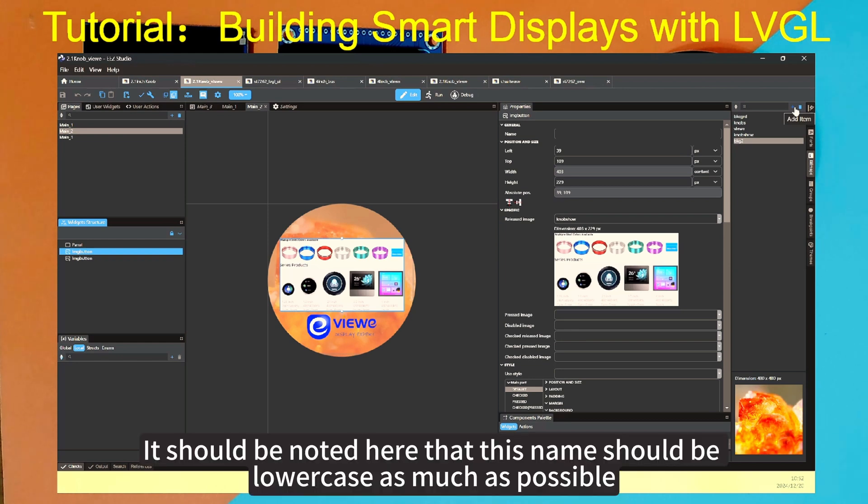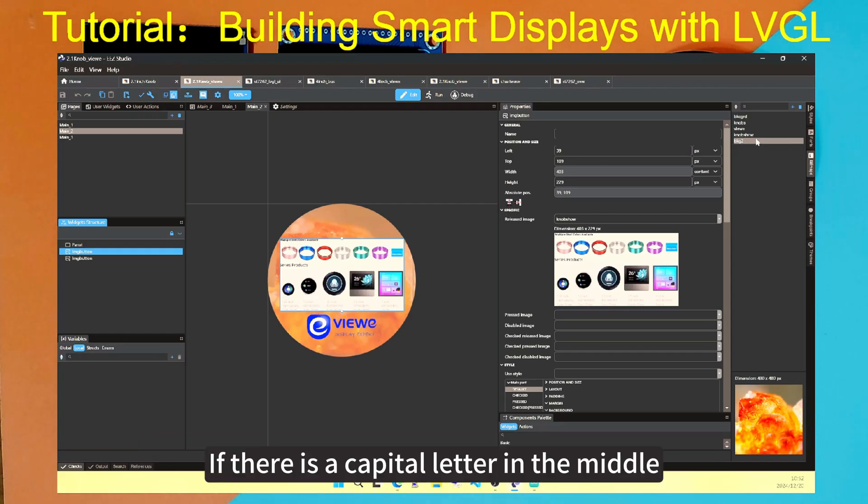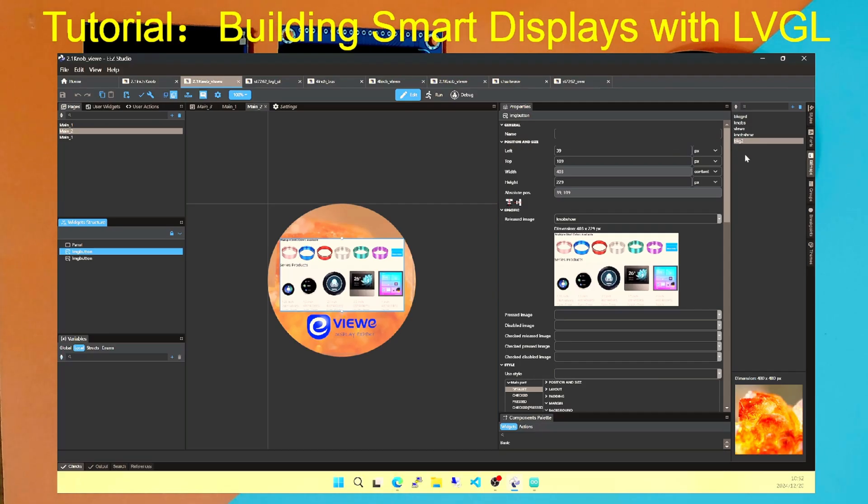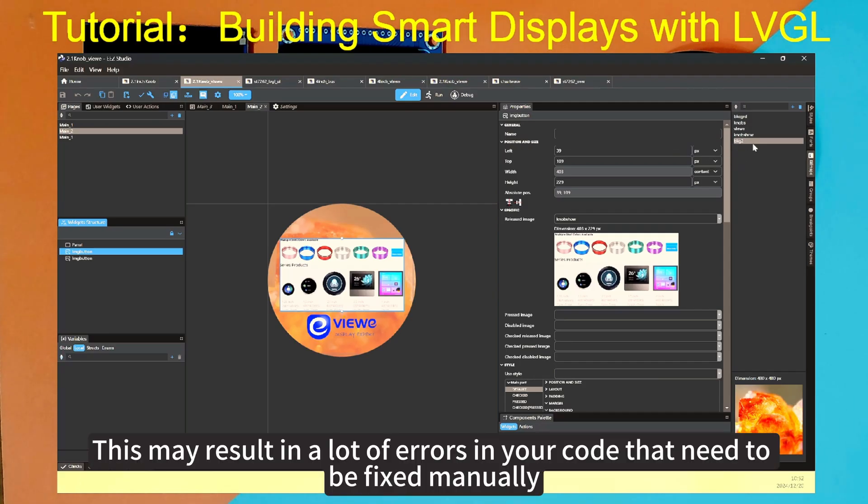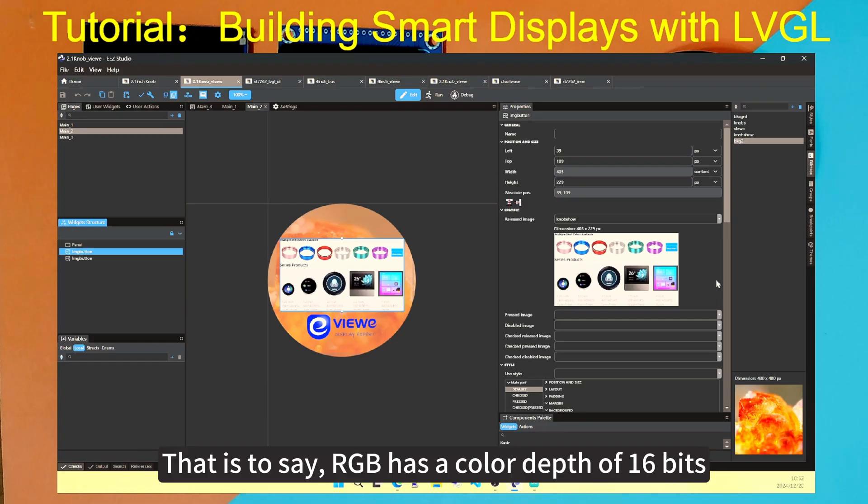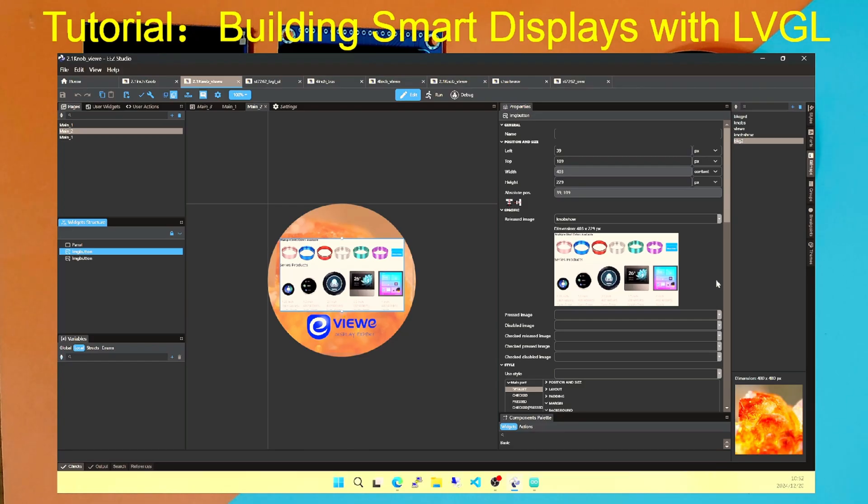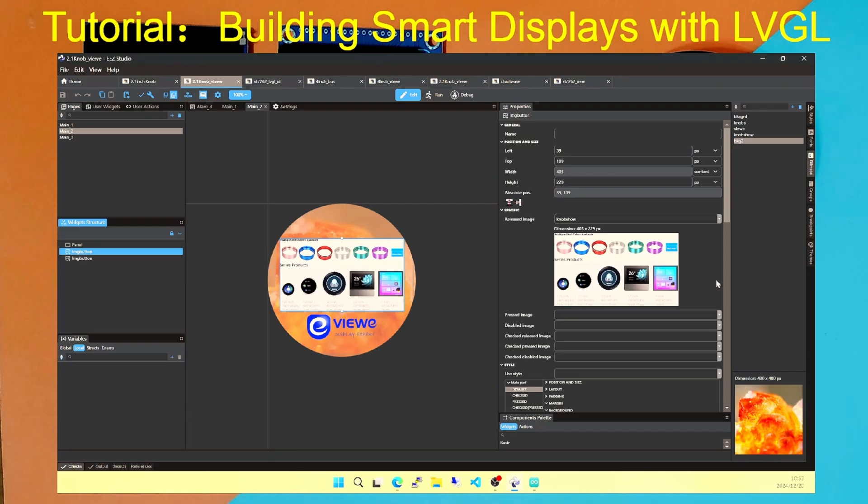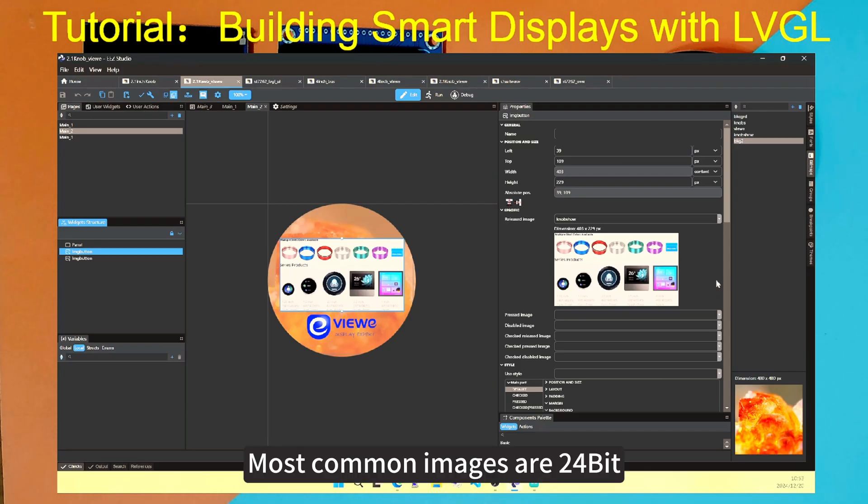It should be noted here that this name should be lowercase as much as possible. If there is a capital letter in the middle, the name will be automatically separated by an underscore. This may result in a lot of errors in your code that need to be fixed manually. Another thing to note is that RGB565 is generally used in our embedded systems. That is to say, RGB has a color depth of 16 bits. The computer screens we usually use are generally 24 bits.